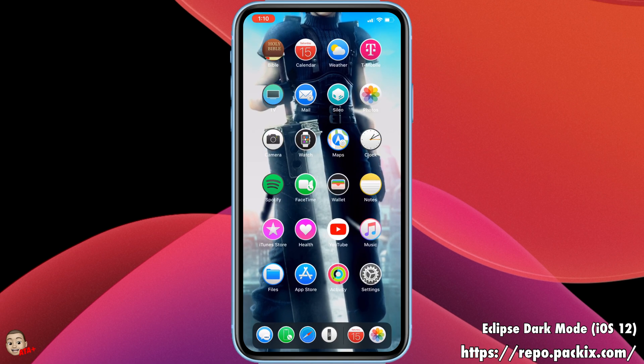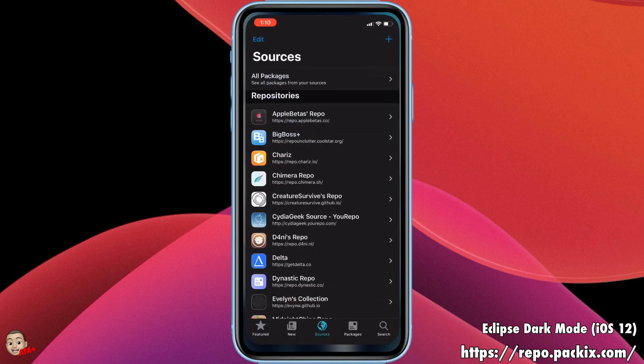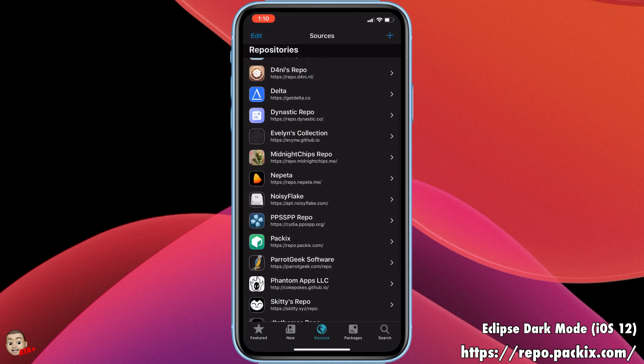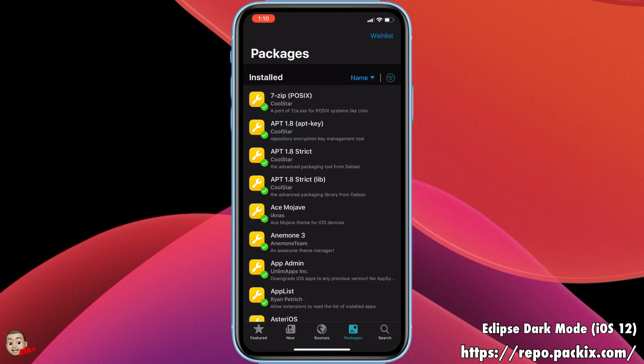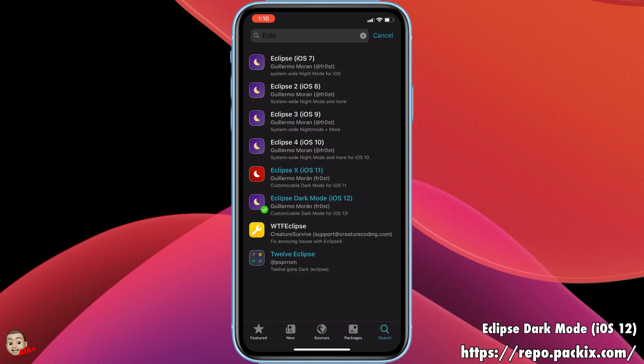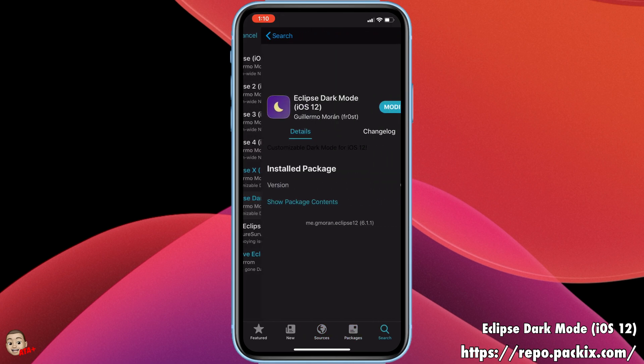As you can see through the main applications and stock apps — Photos, Calendar, everything — it all looks just amazing. It's a very well done job to the developer who made this tweak.